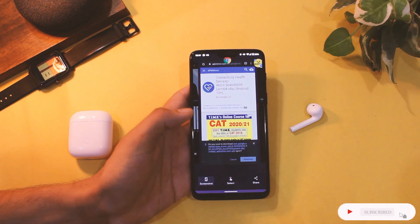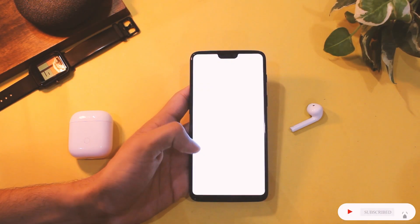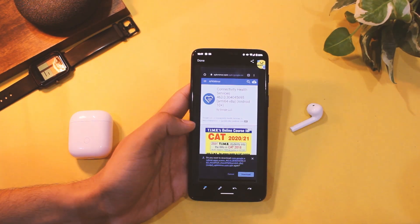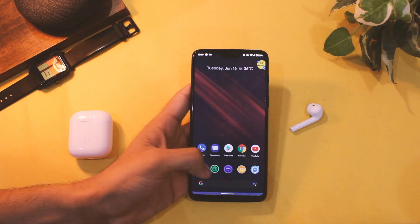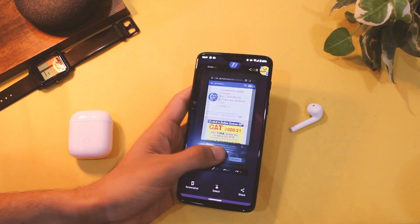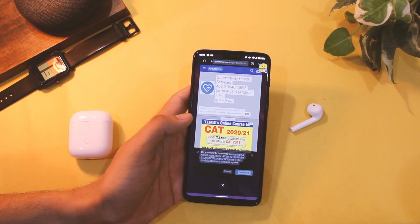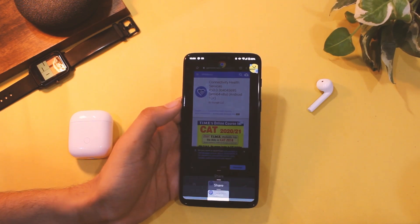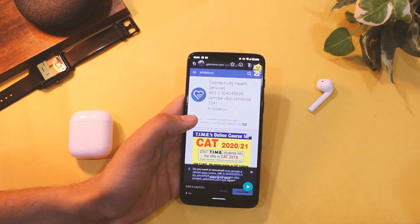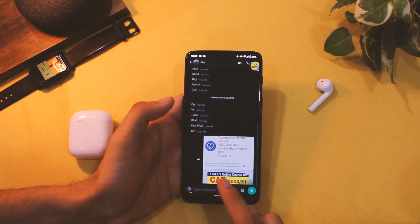Coming to the recents menu, we now have 3 new buttons. First, you have a screenshot button to the left to quickly capture, edit, or share a screenshot on the go. Next to it, you have a select button to select any text you want from the current screen — a nifty feature that is really helpful, trust me. And if you are feeling lazy, just tap the share button and it will capture a screenshot of the current app and bring up the share sheet directly. Neat, isn't it?